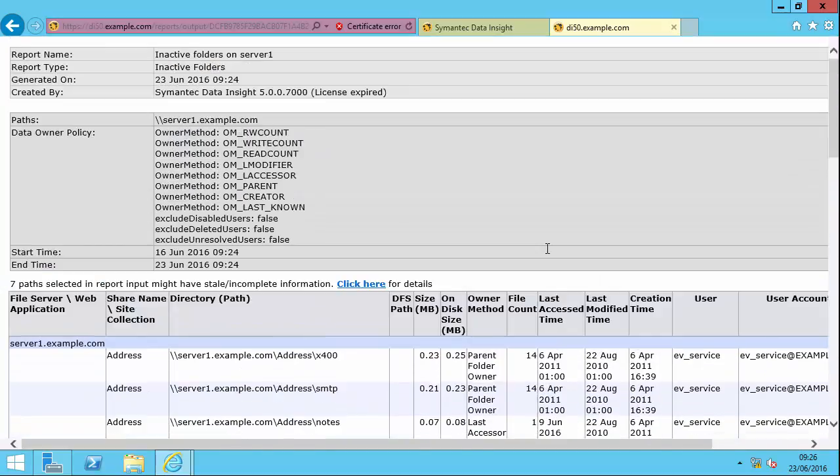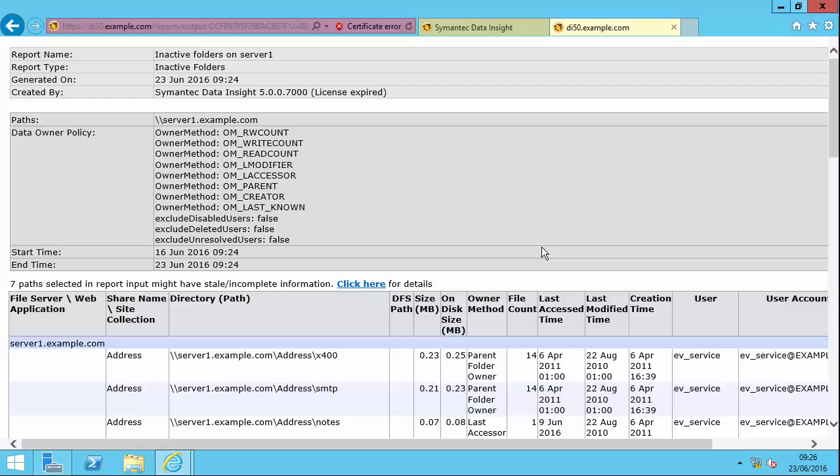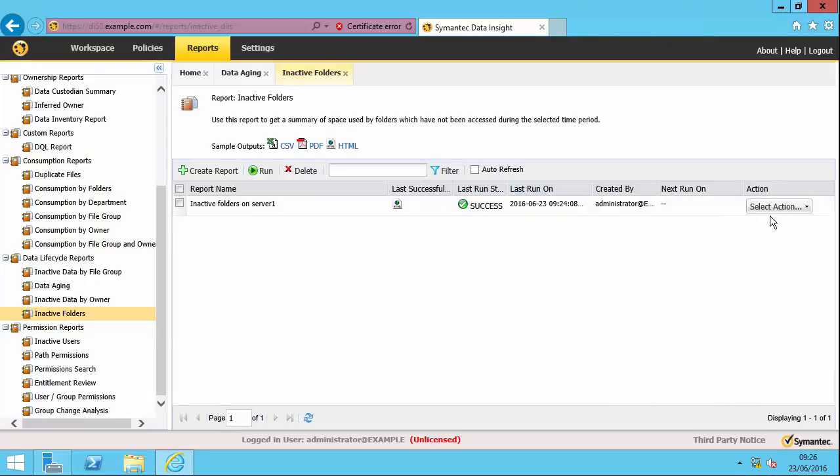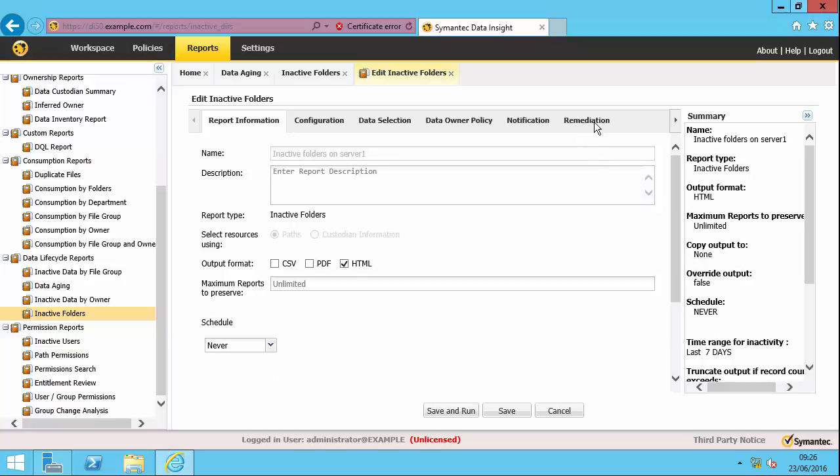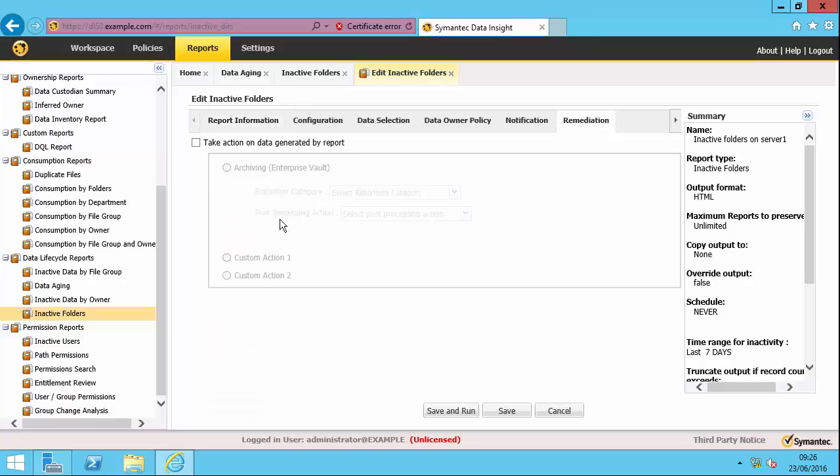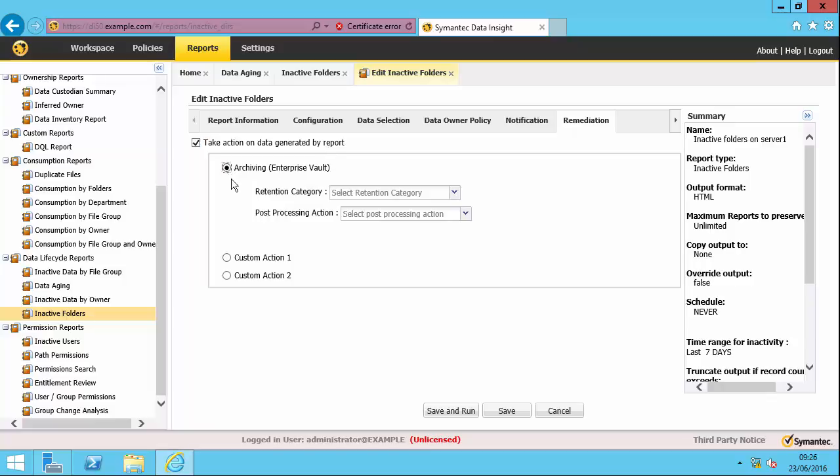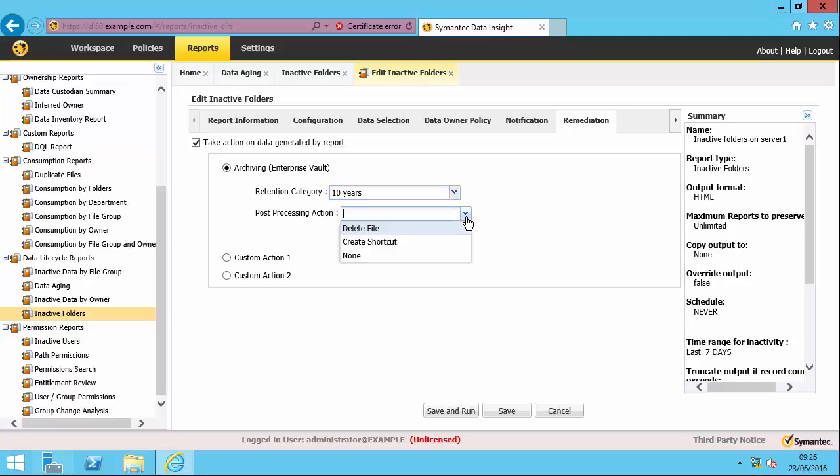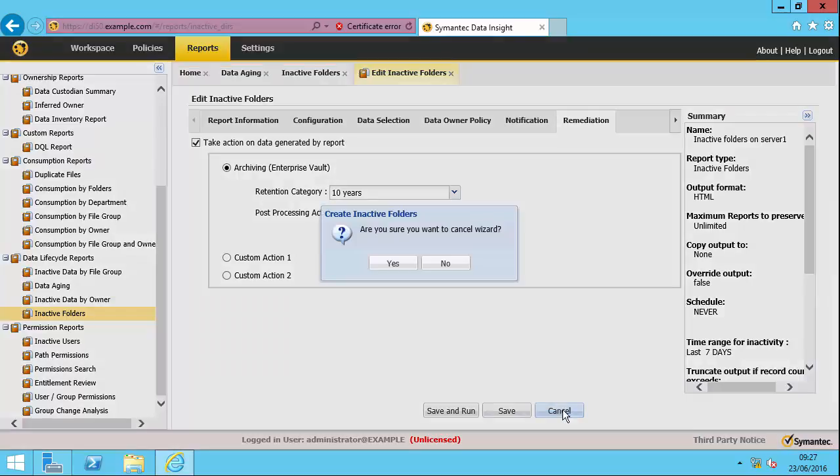Now what I can do is to then pass this information on to Enterprise Vault. What I mean is all the files that have been identified in this particular case, folders. All the folders been identified by this report. I can then make a request for the files within those folders to be archived by Enterprise Vault. So let's have a look at how we would do that. So if I go back into the report again. Edit it. And this time if I go on to the remediation tab, I can say take action on data generated by the report. So the folders that are identified by this report as being inactive over the period we specified to be archived by Enterprise Vault according to a particular retention category and particular post-processing action. For instance delete file. If I was to save and run now that would actually do the post-processing and delete those files. I'm not actually going to do that in this case because I don't actually want to delete all these files from my environment. We obviously get the hang of how it would go.